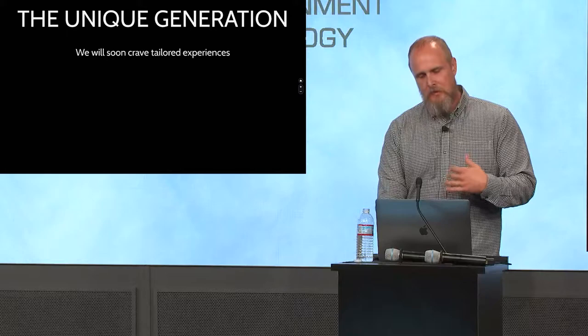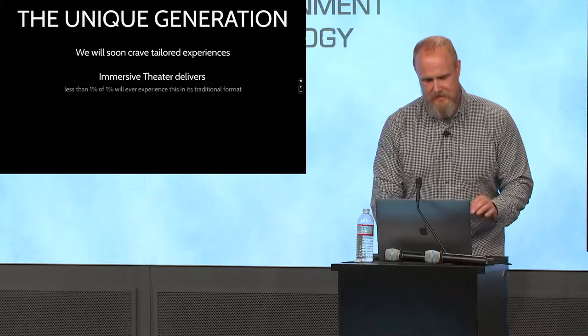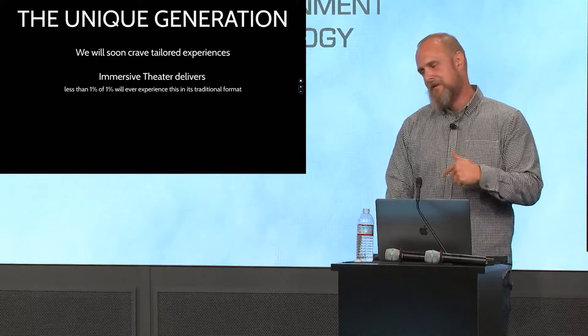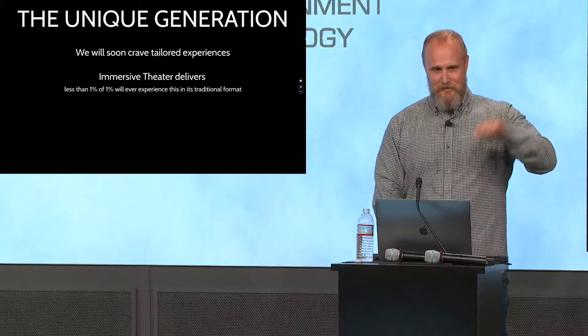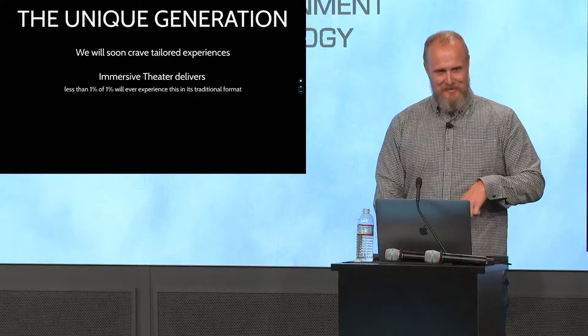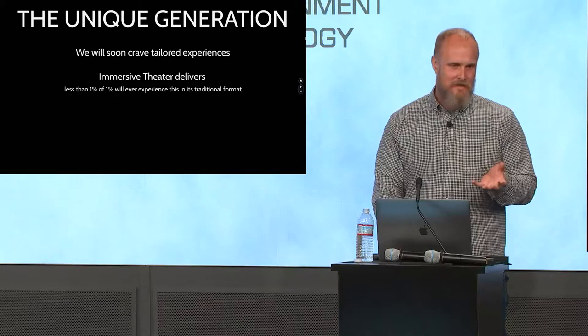I think this is where we're headed. So we're going to crave these tailored experiences. And immersive theater absolutely delivers this. But 1% of 1% is ever going to experience it. It's expensive. It's hard to get to. You got to fly to New York, you got to go to Brooklyn, you got to spend $250. There's 12 people that go through that experience at night. But I was in a closet combing a woman's hair while she asked me about the first time I was in love. That's a profound experience. But you cannot scale that. So how do we scale it?